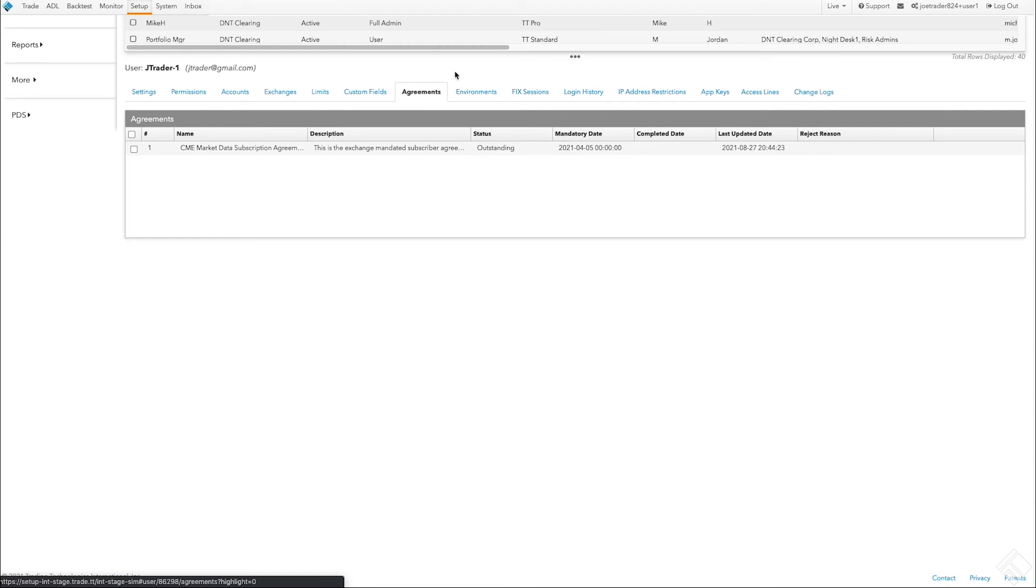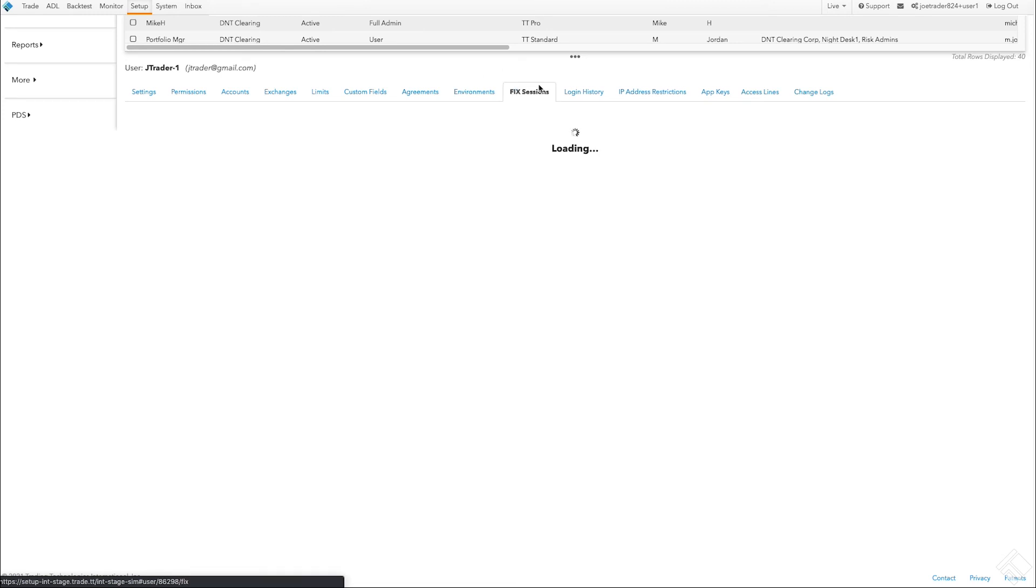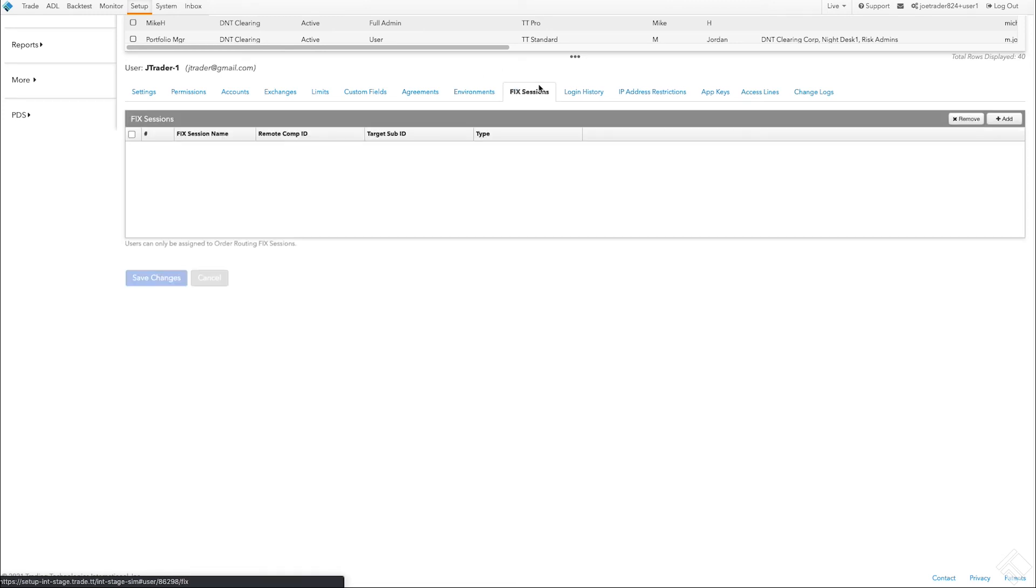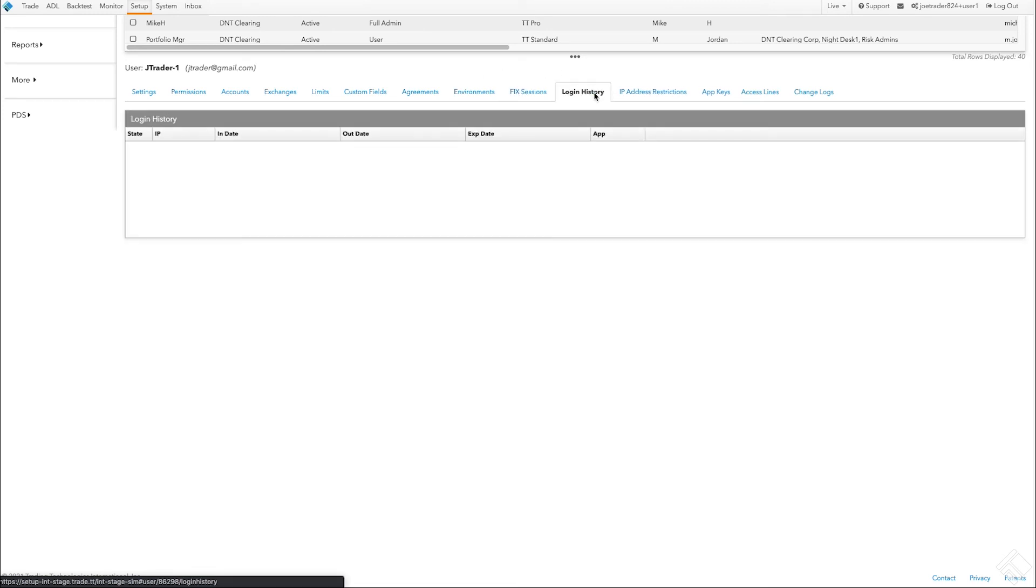Access to different environments, such as simulation, production, and delayed prices is granted in the Environments tab. Fixed sessions are not required for this user, and there is no login history or change logs yet.